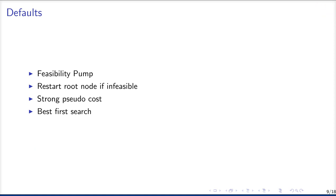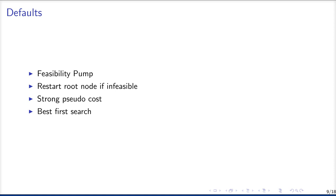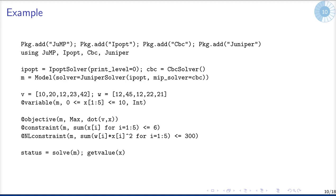Now a bit about our defaults. It turns out that it's reasonable to use the feasibility pump and we use it for one minute until we start with the branch and bound part. And we restart the root node if it's infeasible for at most three times. And we used strong pseudocost branching, which means we use full strong branching in the first level if possible, so if it takes less than about two minutes, and then use pseudocost branching further on in our tree structure. And we always use best first search.